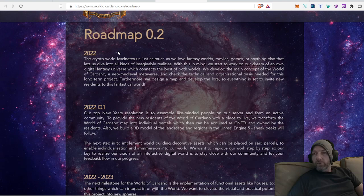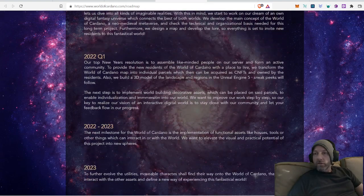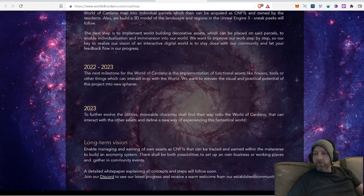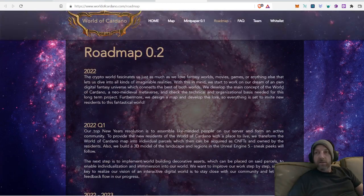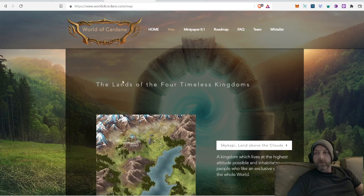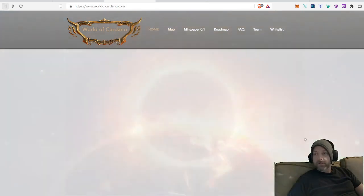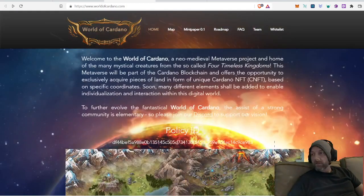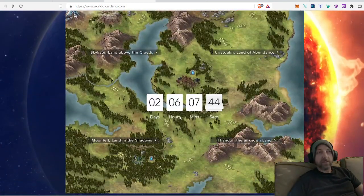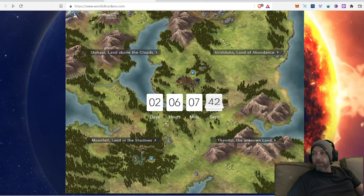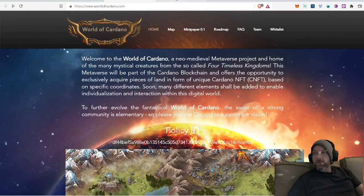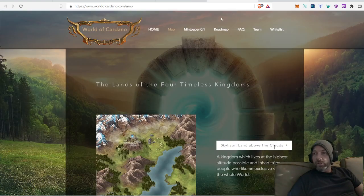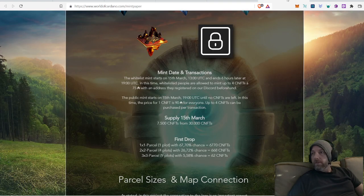So they have their roadmap here on their website. Give you a little overview. What you need to know is that the release date is in two days. That's the next big event on their roadmap that you need to know about. Make sure you come to their website and check out their roadmap a little bit.